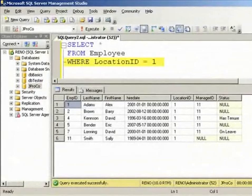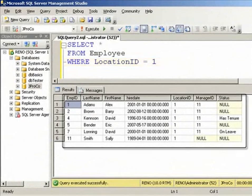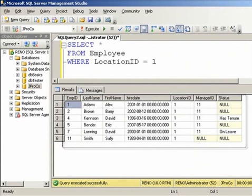If we add a WHERE clause after the FROM clause, we can limit the number of records we see. In this case, saying WHERE LOCATION ID equals one limits half the records, and we only get six of our twelve records in our result set.